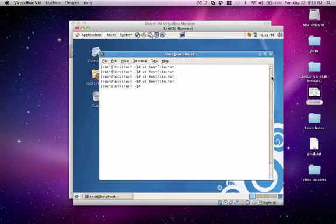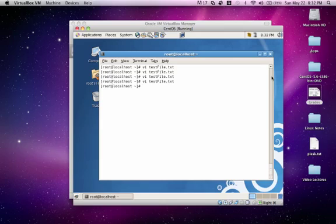So now that we've covered those basics, I have a practice that you guys can do using this tool called VIM Tutor.